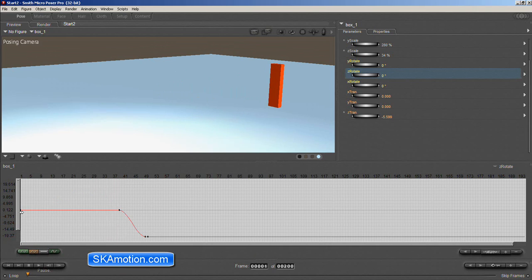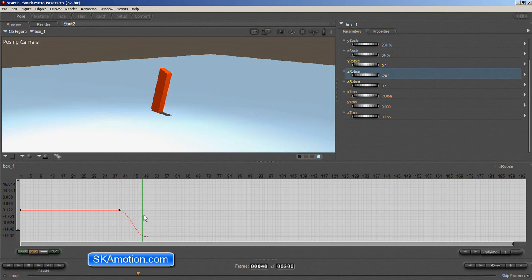And what that does is it makes this section of the keyframes from the first through to the second key linear. And then it goes back into spline.